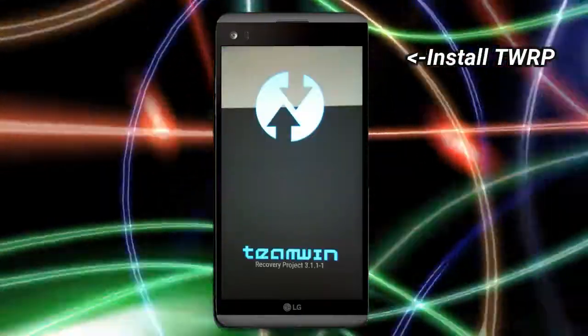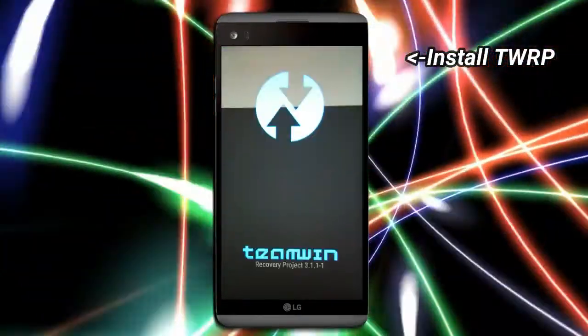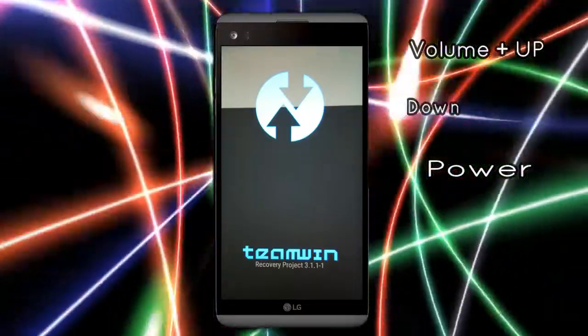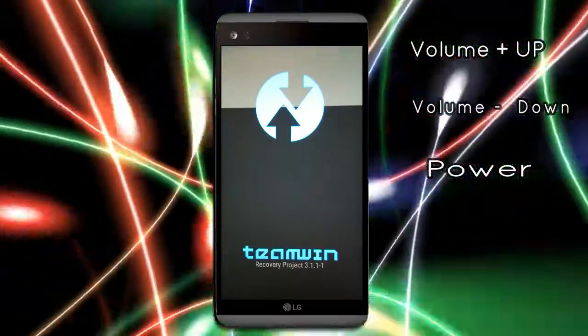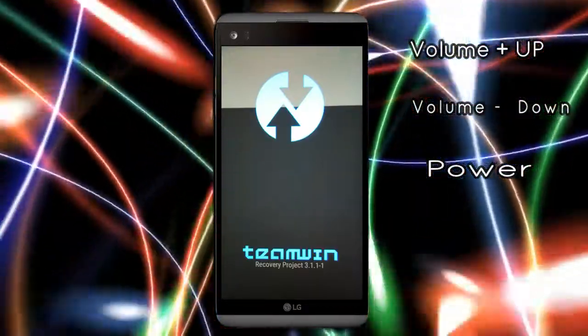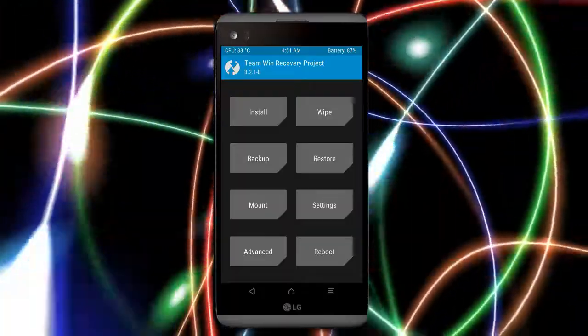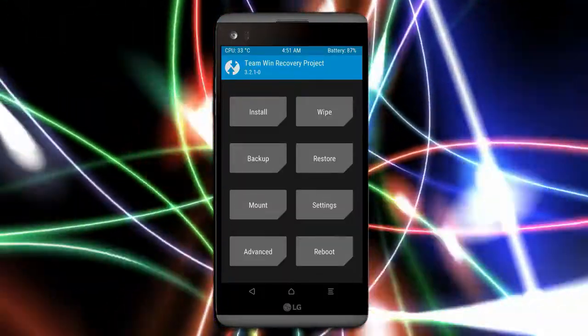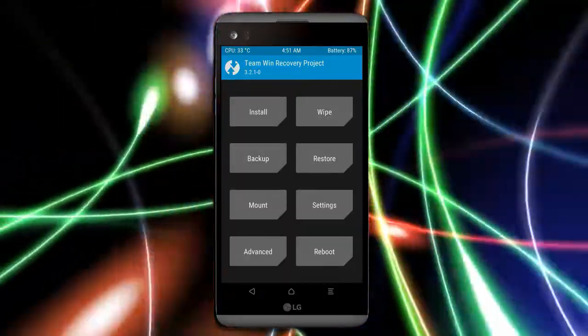Let us boot our device into TWRP recovery mode by pressing volume up and down and power button simultaneously. Then we have to take a complete backup before we flash custom ROM.